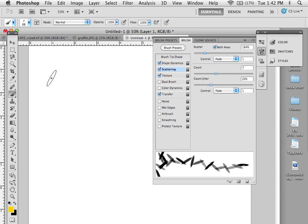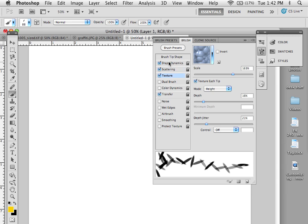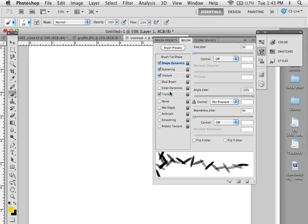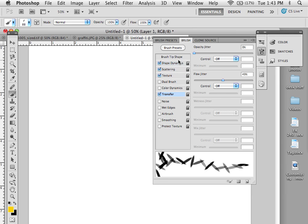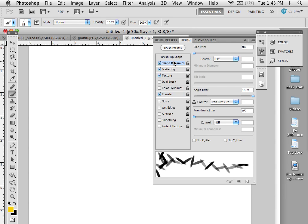Once you've created a brush that meets all of your criteria, it's a good idea to save it because you have so many different settings here, and it takes a while to get the brush exactly the way you want. You never know when you might want to come back and use that brush again.